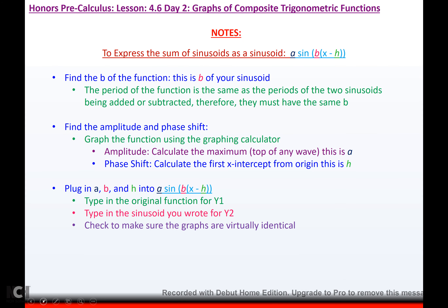To express the sum of sinusoids as a sinusoid: first, find b of the function — the period of the resulting sinusoid is the same as the periods of the two sinusoids being added or subtracted, so they must have the same b. Then find the amplitude and the phase shift by graphing the function using a graphing calculator. Calculate the maximum at the top of any wave — this will be your a. Calculate the first x-intercept closest to the origin — this will be your h. Then plug in your a, b, and h and you're done.